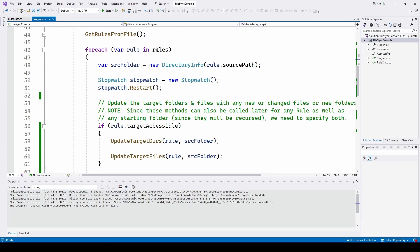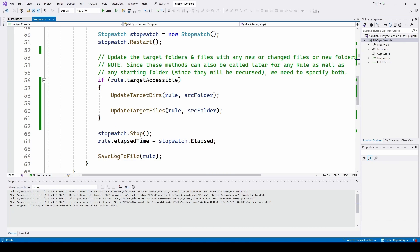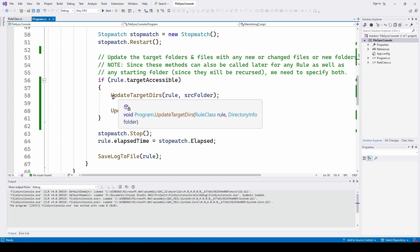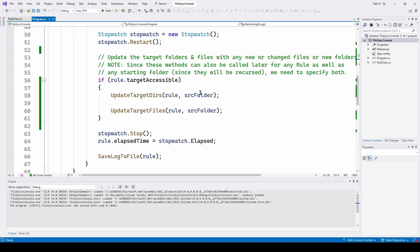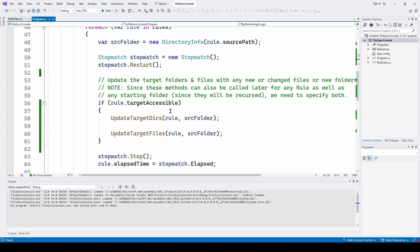Then for each var rule in Rules, we go through and define the source folder using DirectoryInfo, then do a stopwatch restart so we can time each rule. The one change I've added is this if statement where we check rule.TargetAccessible. If we can't get to that other computer on the network, this will be false — it won't do the updating and will just save to the log file saying it couldn't find it. Otherwise it's going to call UpdateTargetDirectories and UpdateTargetFiles, which handle all folders, subfolders, and updated files. When done, it stops the stopwatch, saves to the log file, and moves on to the next rule.